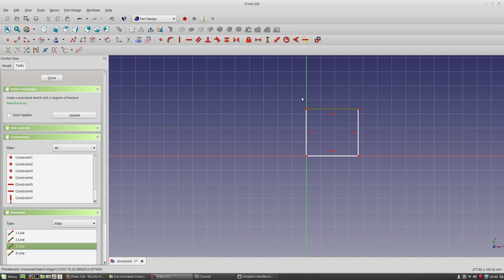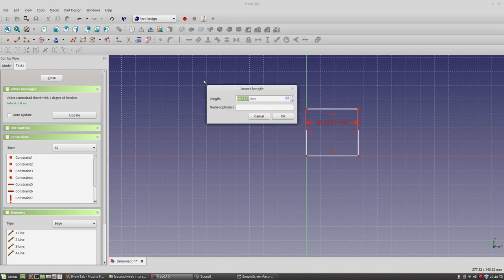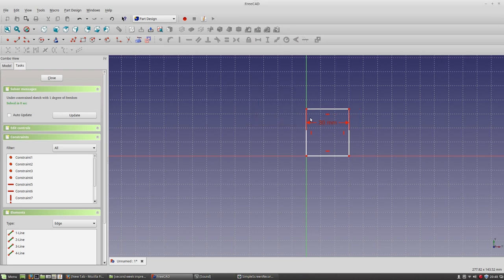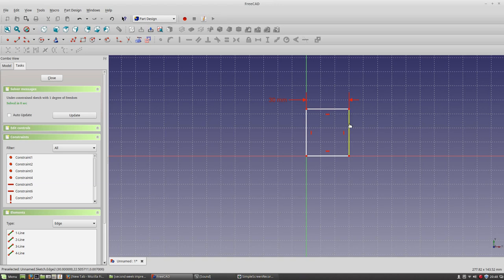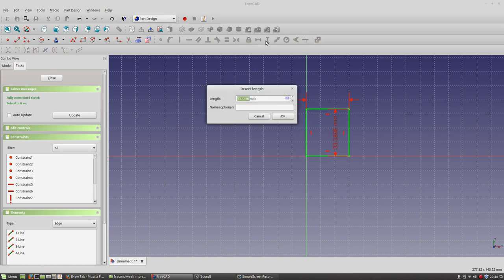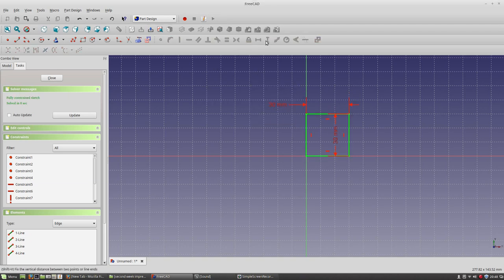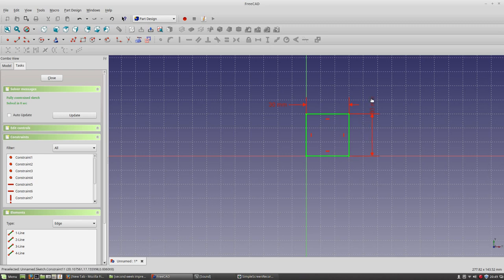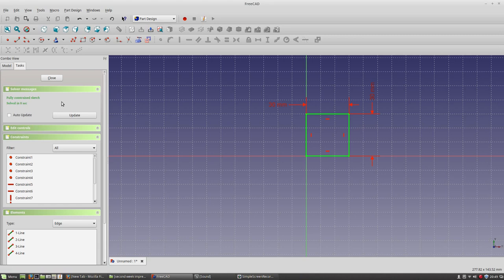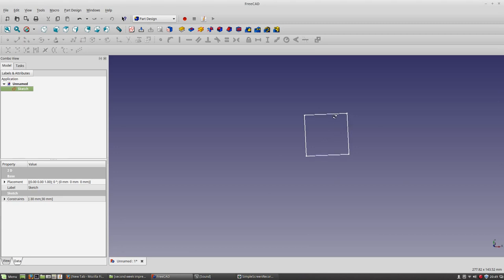Then I'll dimension this top line with the horizontal dimension, maybe 30 millimeters is pretty good. You can also name the dimensions, although I haven't tried that yet. And then I'll make the height also 30. And you notice when everything is fully constrained, the lines turn green, and it also tells you that over here. So close out of the sketch, rotate it a little bit.